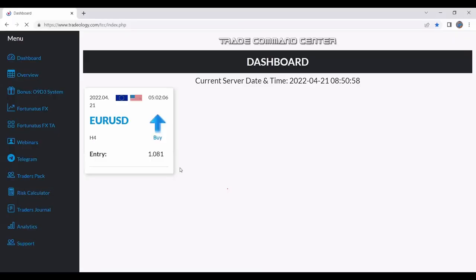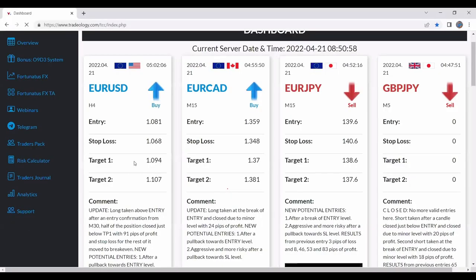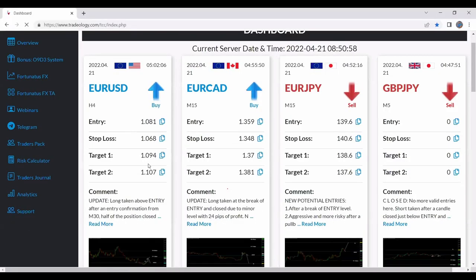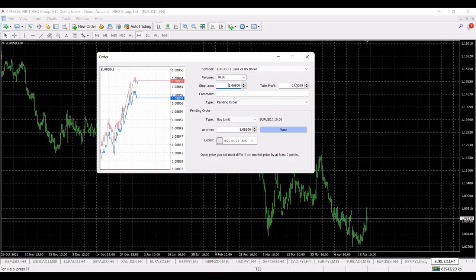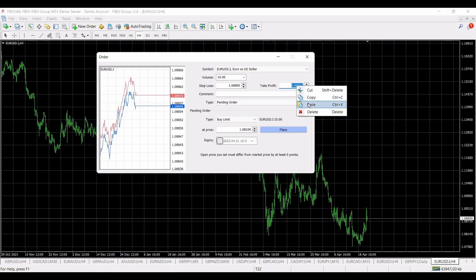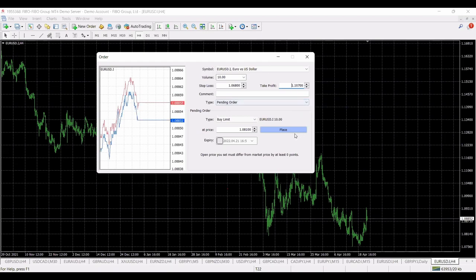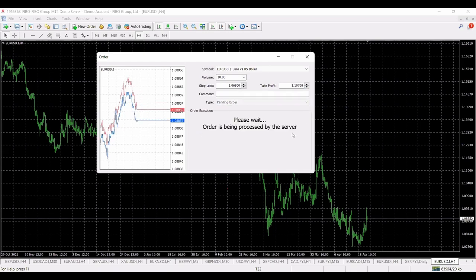Then again, over here, take profit target, this one, okay, copy, paste.